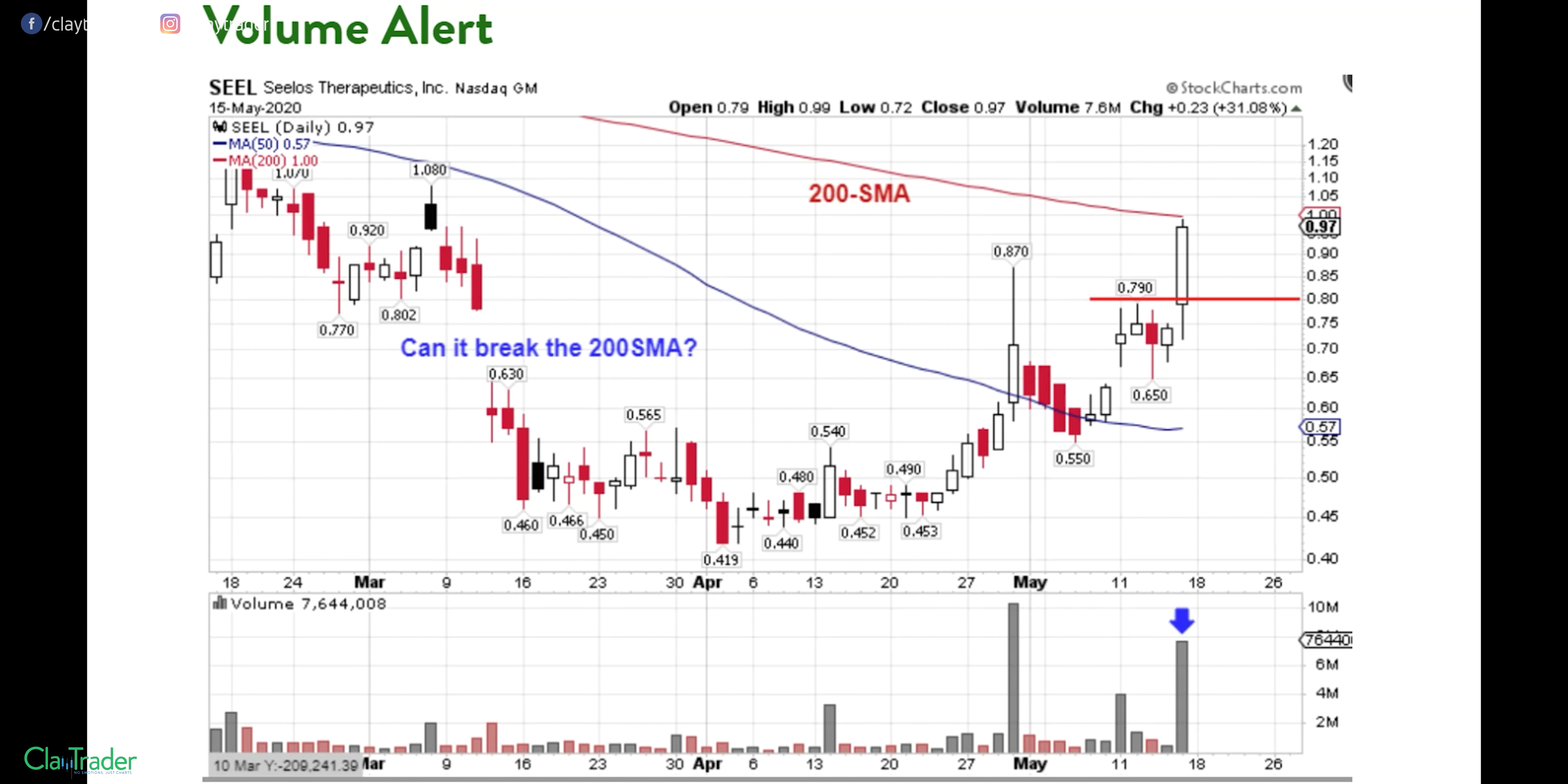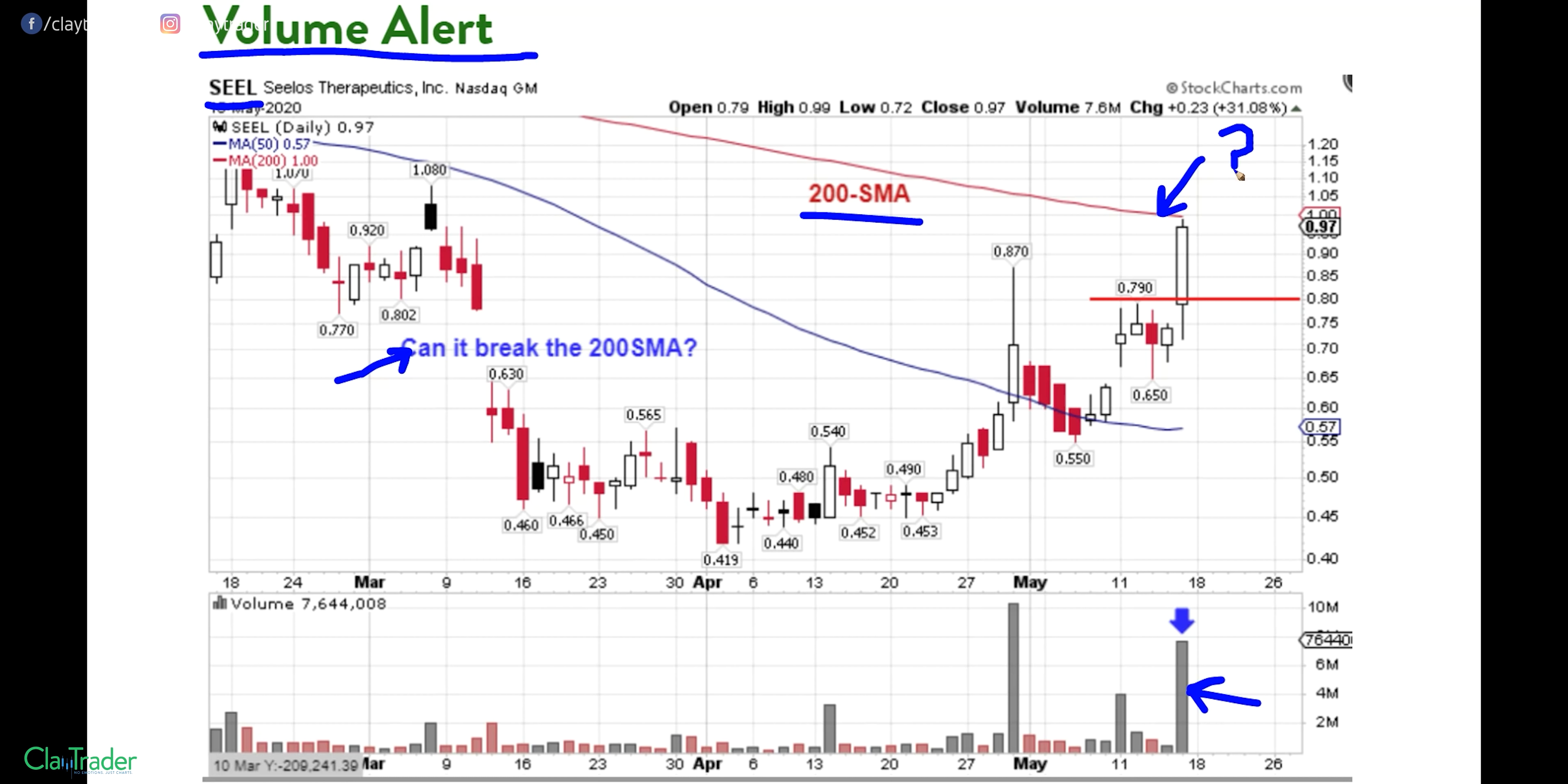Now this first example that was sent out to members for ticker symbol S-E-E-L, you can see I just classified it as a volume alert due to this big spike in volume. And the big question just became, could it break up above that 200 SMA, which is represented by that red line? So that was the whole premise going in. Big volume, but could it actually push through that level? Let's see how it played out.